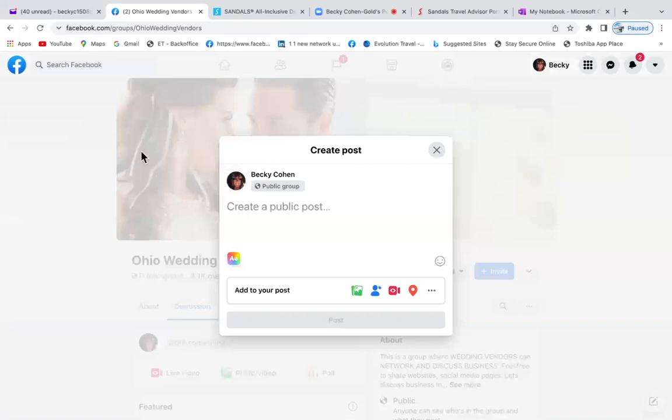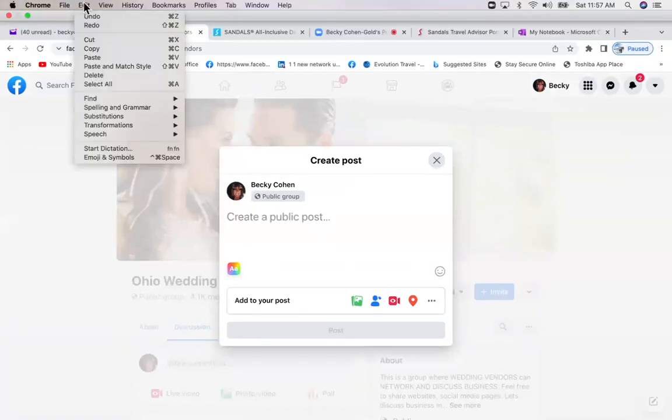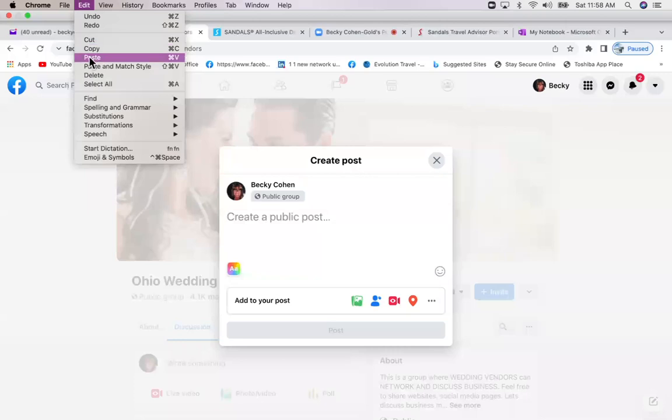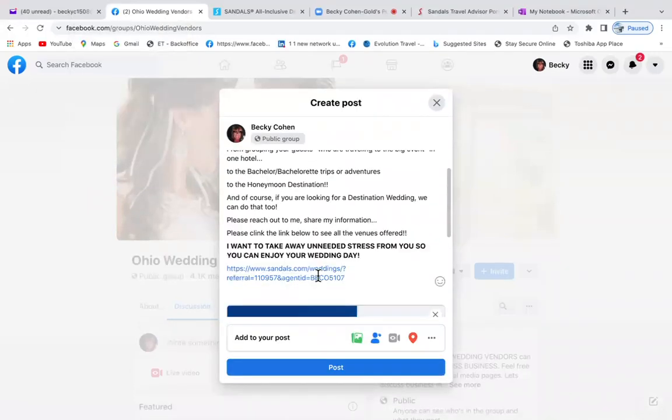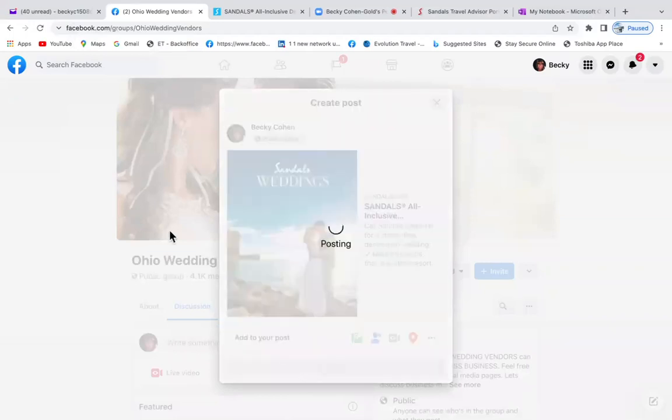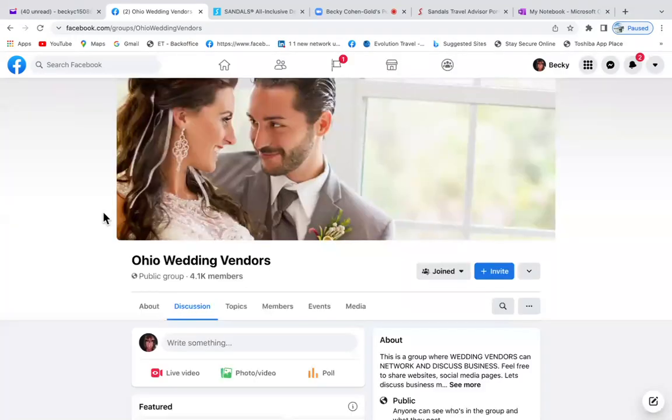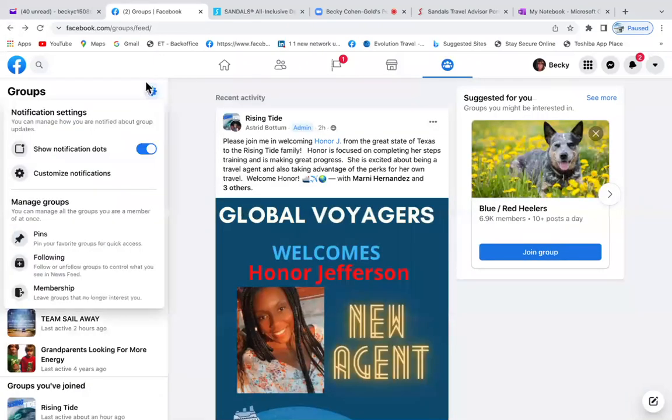So if you wanted to do this, I would make a schedule maybe on your calendar to post into your wedding groups once or twice a week. Always join groups - no matter what it is, join a group, join three to five groups a day or at least every other day. Hit the gear again, membership - it's very simple.